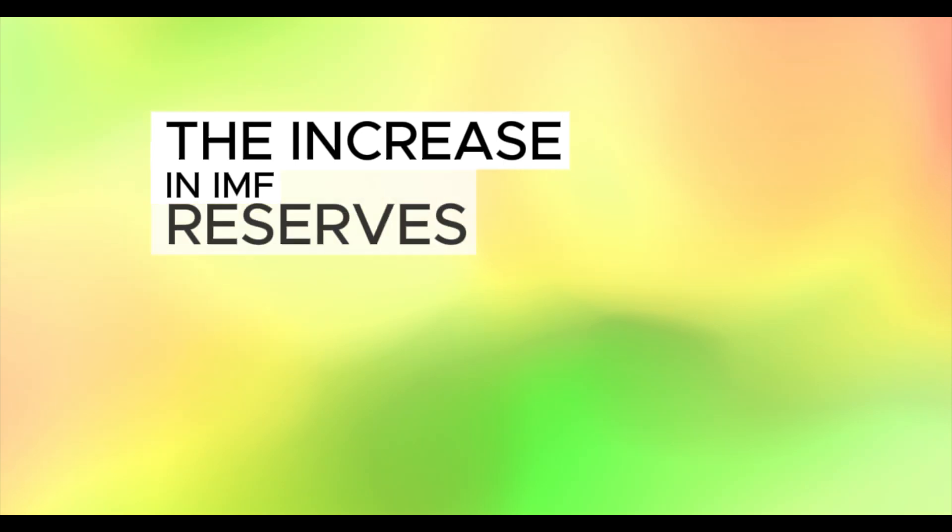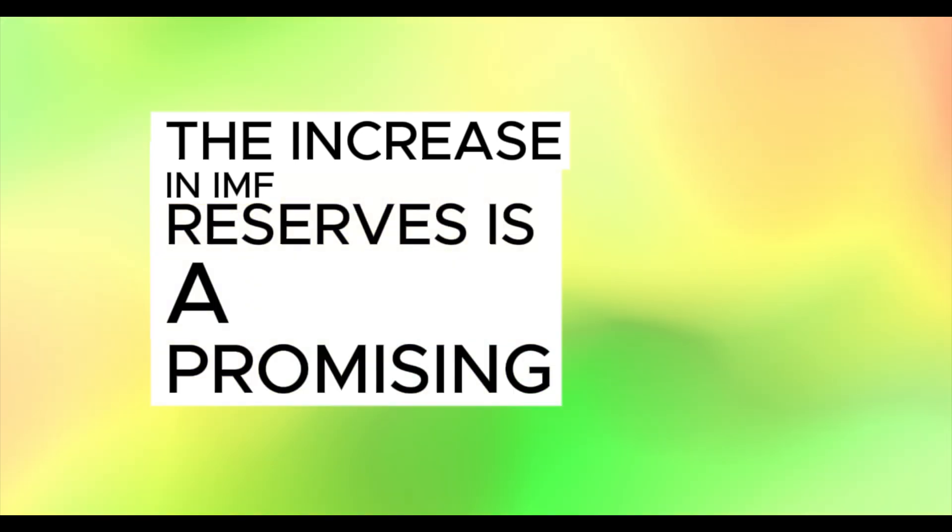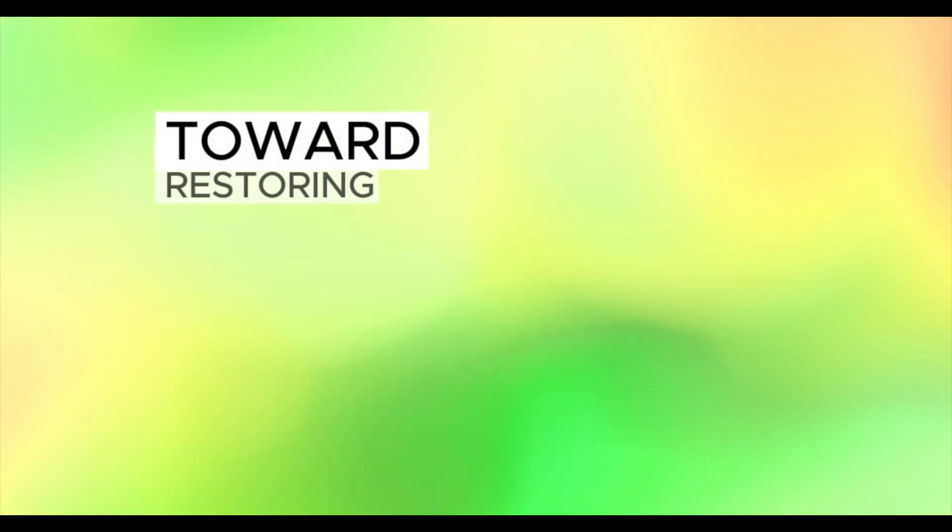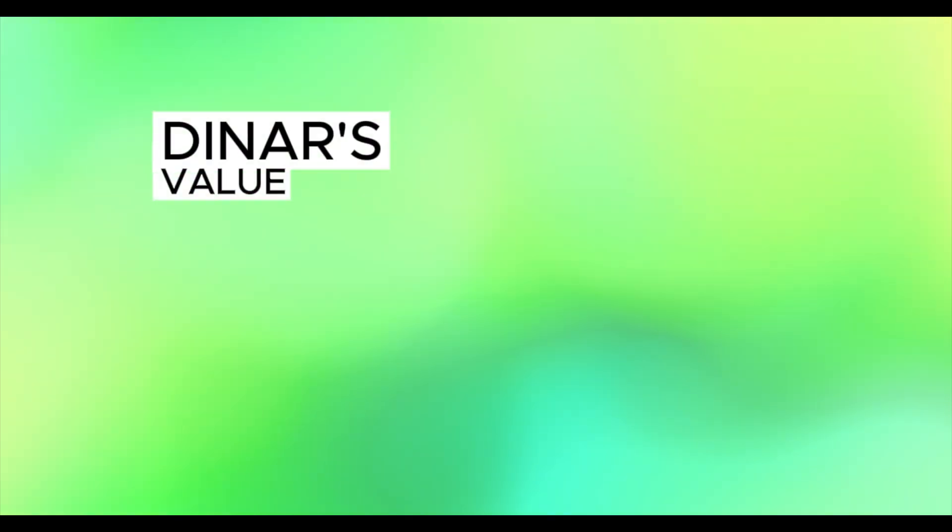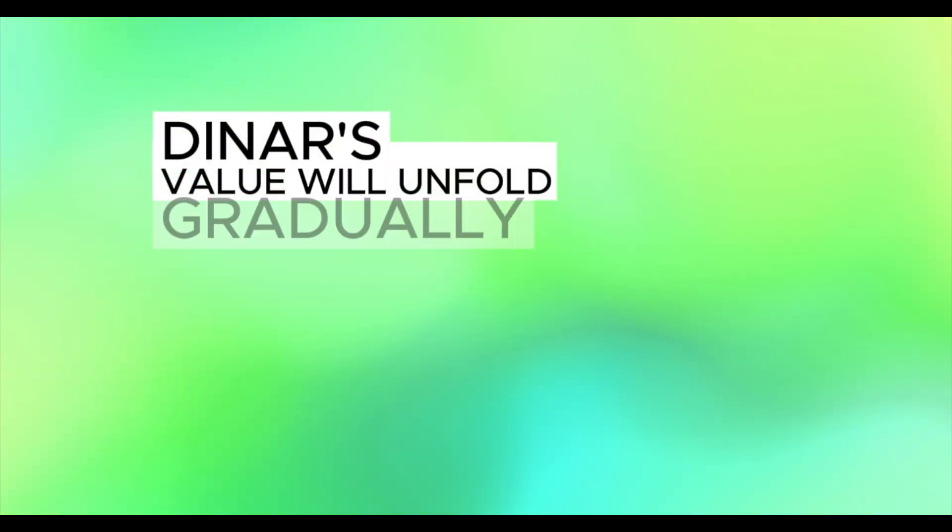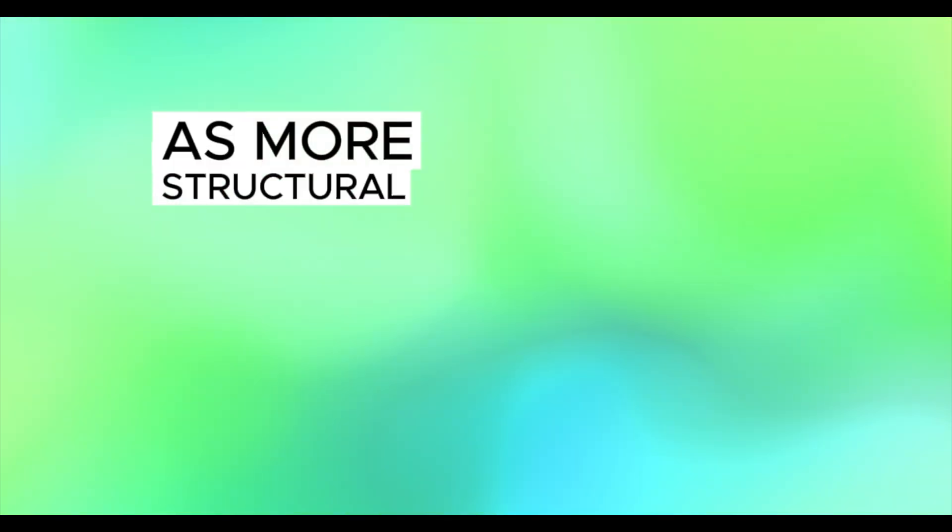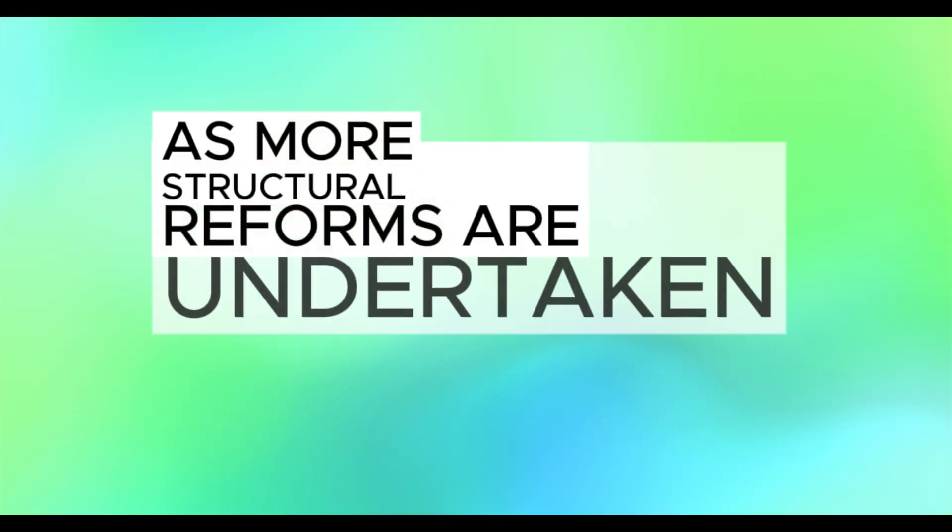The increase in IMF reserves is a promising step toward restoring global confidence in Iraq's economic future, but the impact on the dinar's value will unfold gradually, as more structural reforms are undertaken.